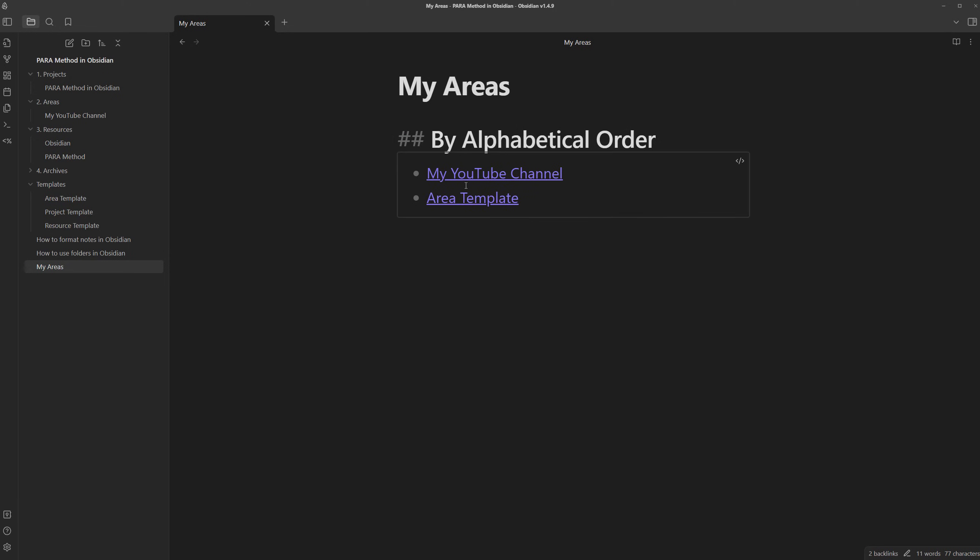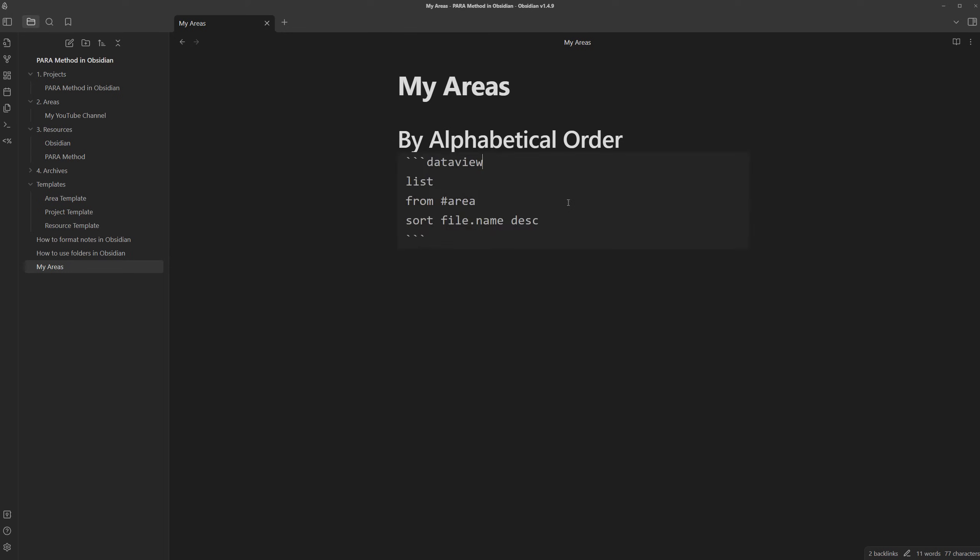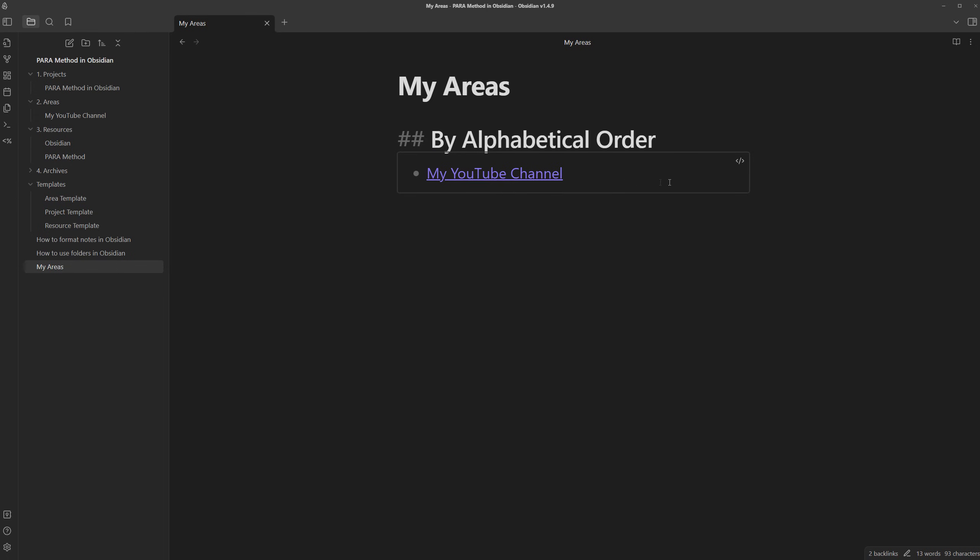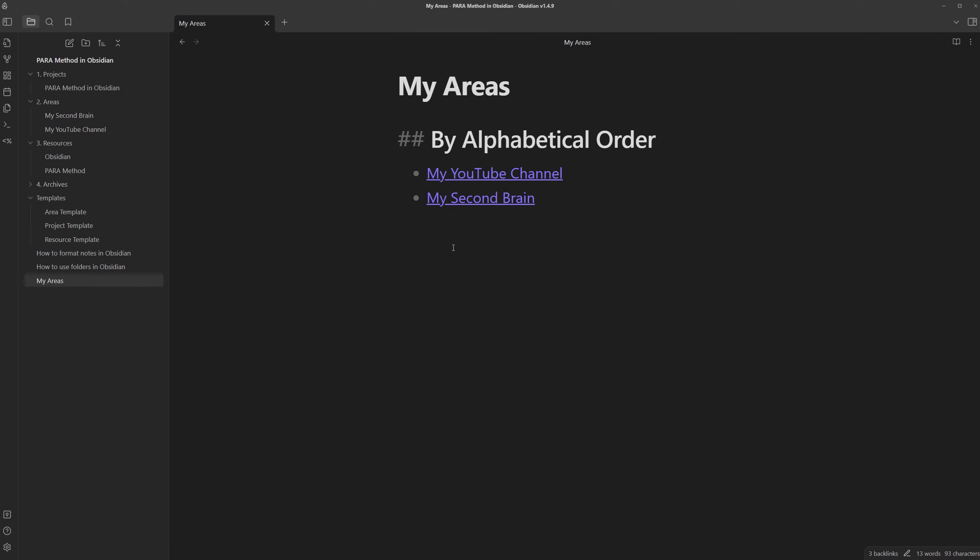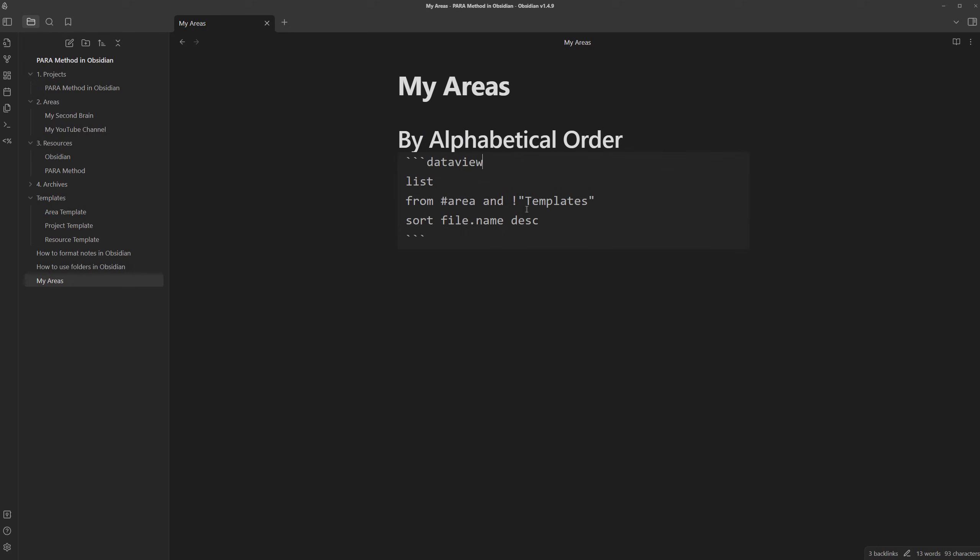If we exit, we see that we have the area template showing here, so I'm going to also add another condition where the note isn't in the template's folder, and I'll get rid of the area template. Now, if we were to create another note, let's name it my second brain. If we go back to my areas note, it seems to be in reverse alphabetical order, so we can just switch it to ascending. And there we go.